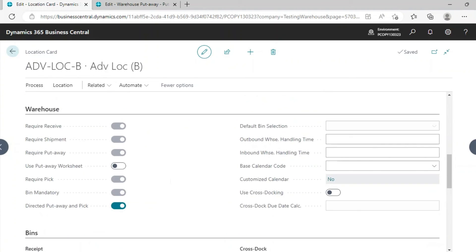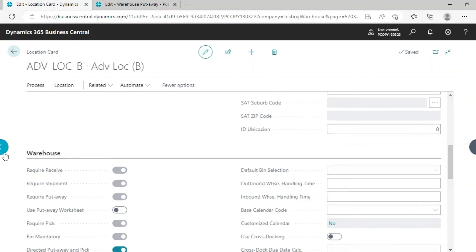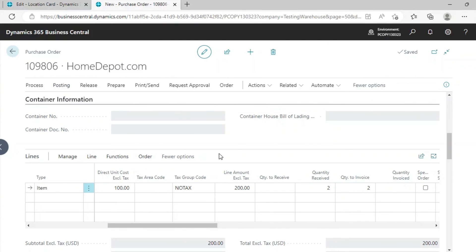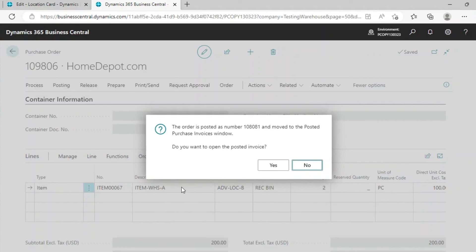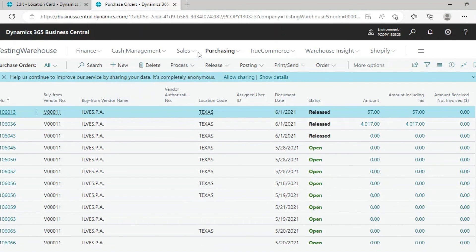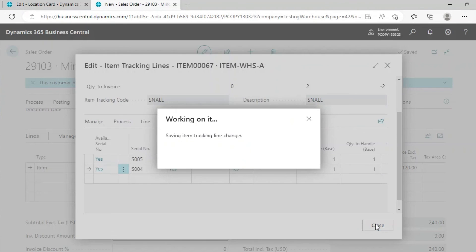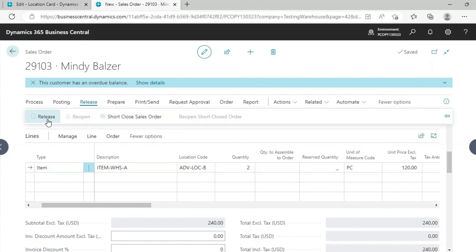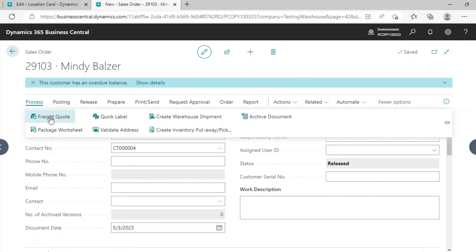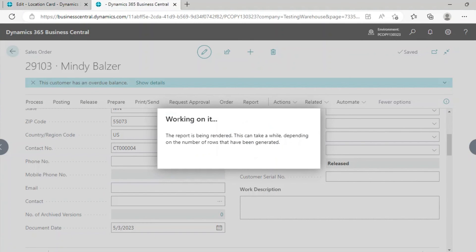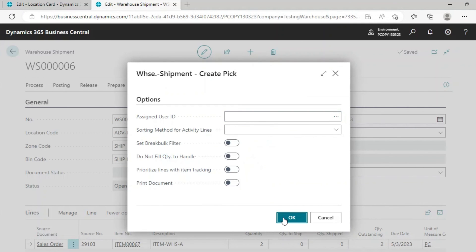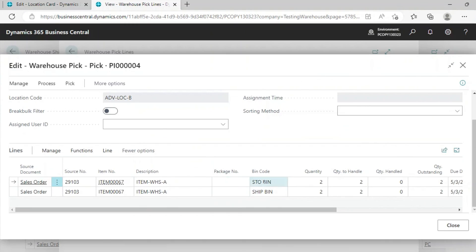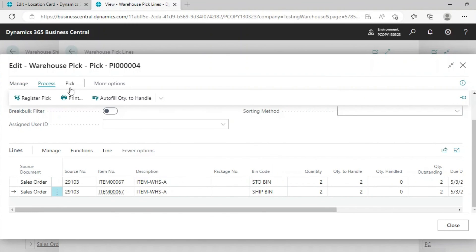This is the difference between this Advanced Location and the previous one. Register this Put Away — same process — then go to Post and post it. We have received it. For sales, create a Sales Order, assign the item tracking lines, and release the order. Go to Process, create a Warehouse Shipment — the shipment has been created. You can see the zone and bin here. Go to Process and create a Pick. The pick has been created. Change the quantity to handle, then go to Process, register the pick, go back, and post the shipment. This is the full functionality of Advanced Warehousing.